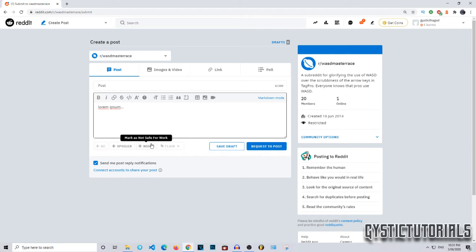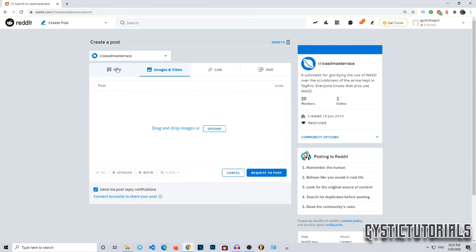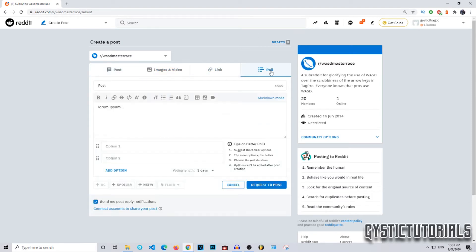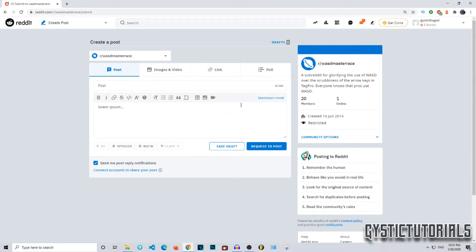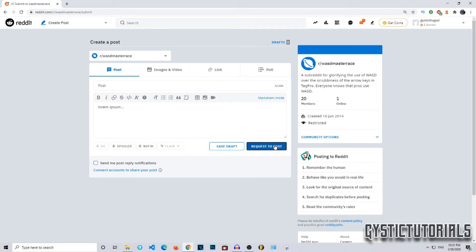You can mark it as not safe for work, you can also add some images if you would like, or a link or a poll. Before you post, make sure that if you want notifications to be sent to you check yes, if not check no. I'm going to check no and then I'm going to request the post.